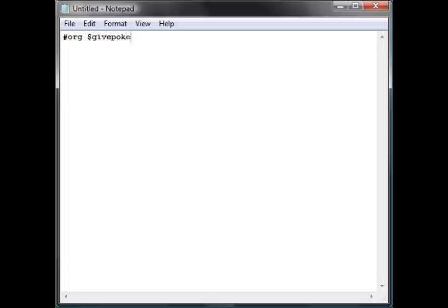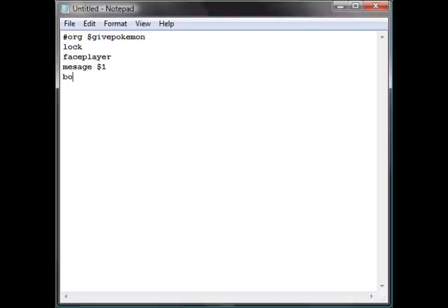So we start off with the usual script. Let's call it a give face script, lock. If you want to know what these mean, please check the first video. Lock, face player, obviously a message, that one box set six.